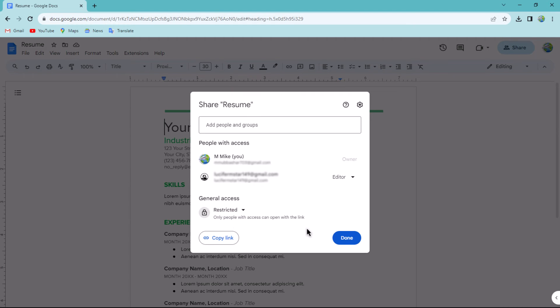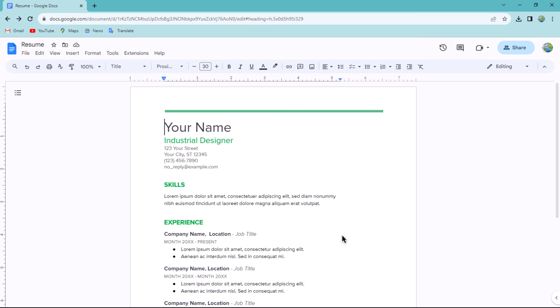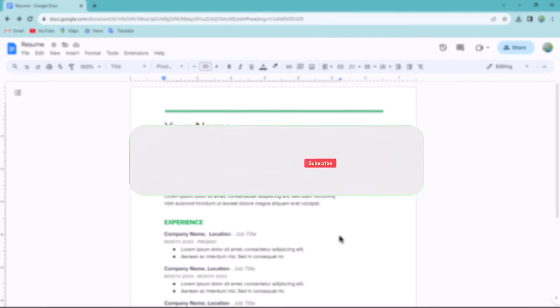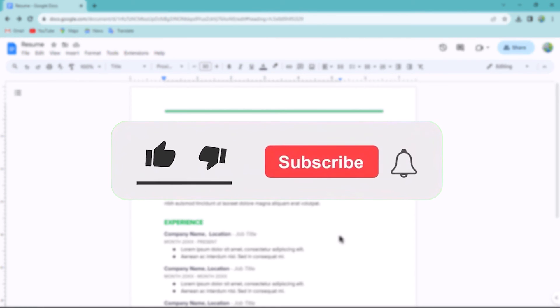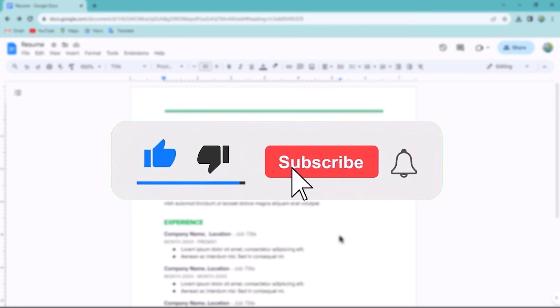the Done button. This ensures that only those individuals whom you have granted access can view or edit the document. That concludes the video. Don't forget to hit the subscribe button and give us a like if you